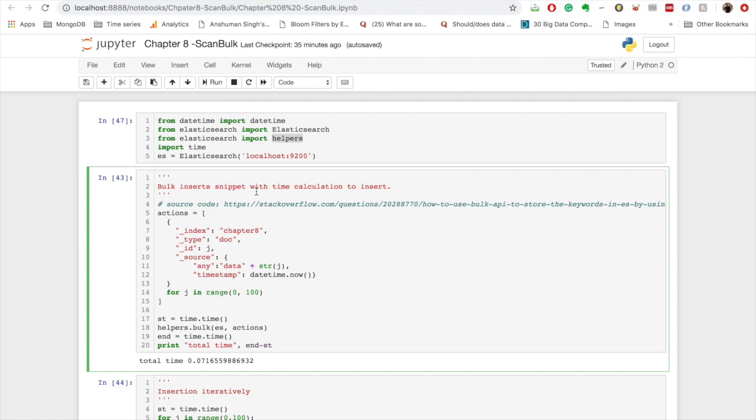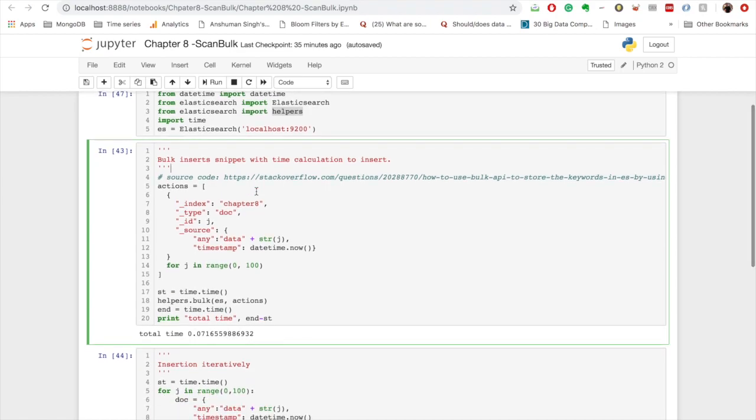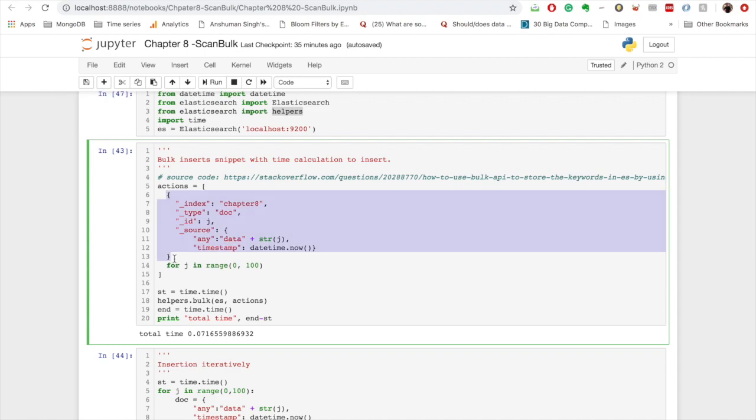Now when we want to use bulk inserts, we have to provide iterable of data, and here we have provided a list of dictionaries. If you see, actually it mimics what result we get when we hit search API. So it's similar to that.